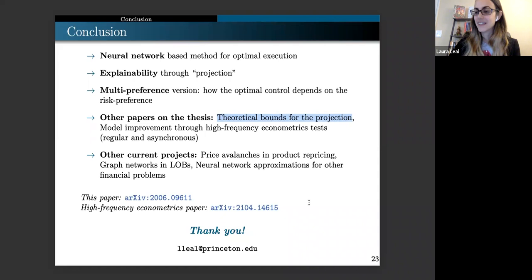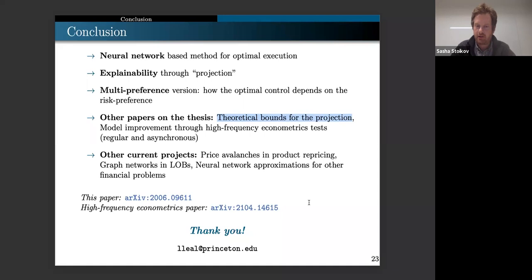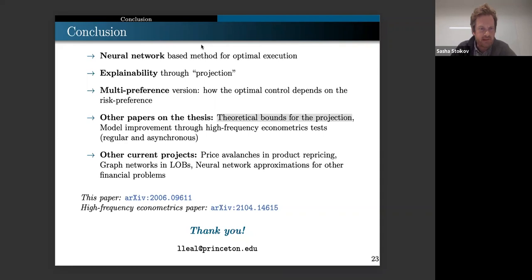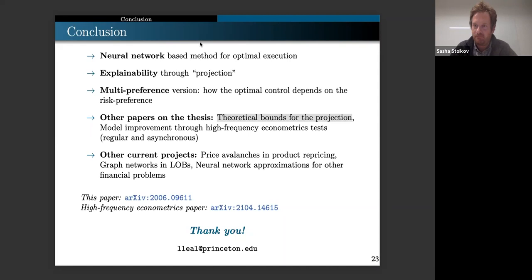Q&A: The first question is whether the speed of trading is limited by neural network latency. This is trained offline—not online reinforcement learning. You wait until end of trading day to update weights, so you're not limited by latency because the network has been trained ahead of time.